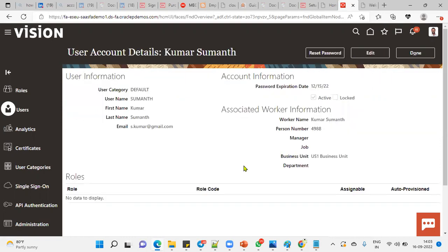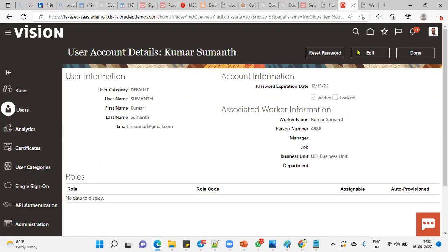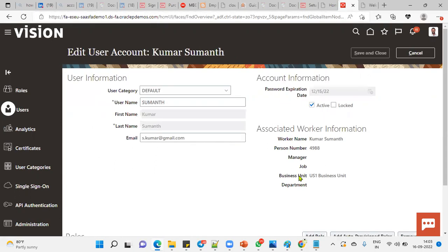You can cross-check whether there are any roles assigned for this user. There are actually no roles assigned, so we can go to Edit and then Add Role.